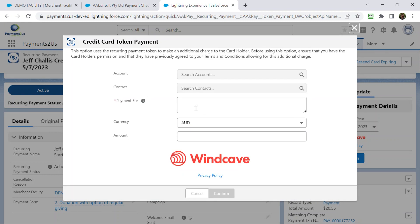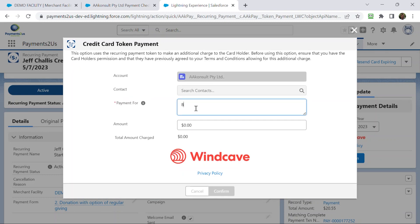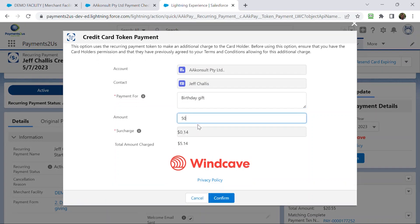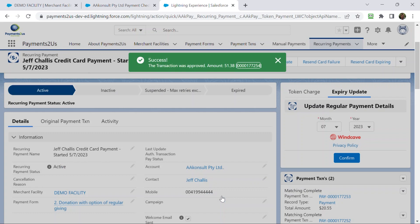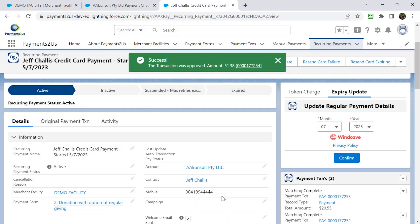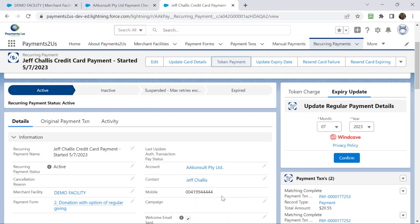They can put in a description, birthday gift, and $50, and go confirm, and then that's done. This could also be used for people that have rental equipment, and they've got an ongoing monthly charge for that equipment. And what they'd like to do is equipment has been returned damaged, so they'd like to just charge for the damaged equipment.